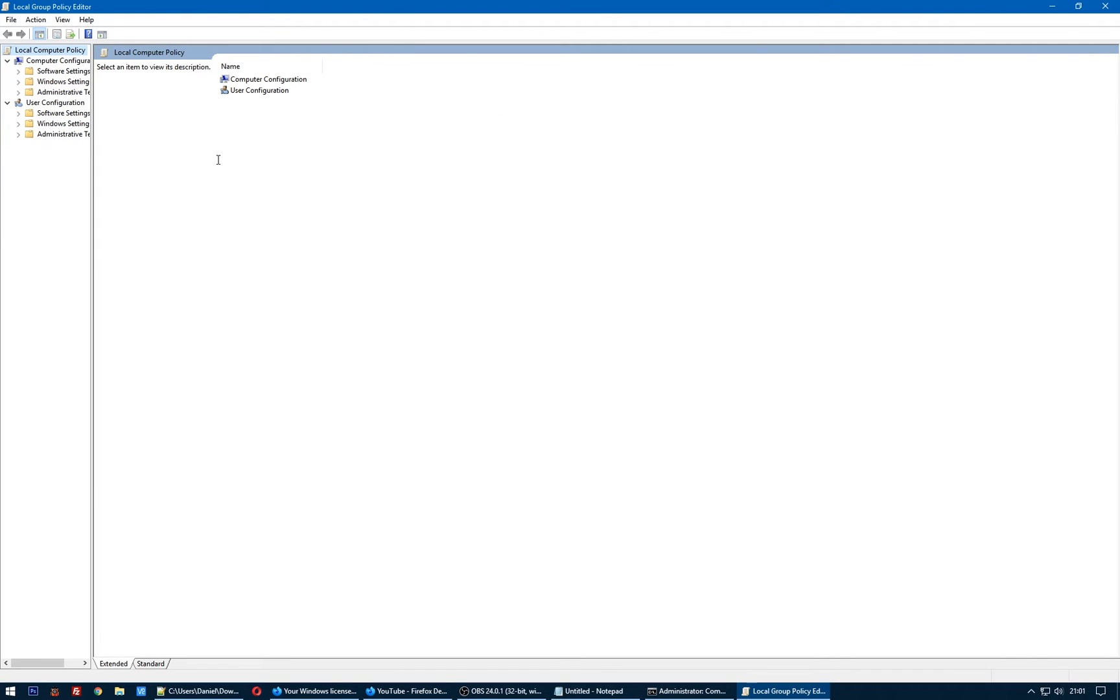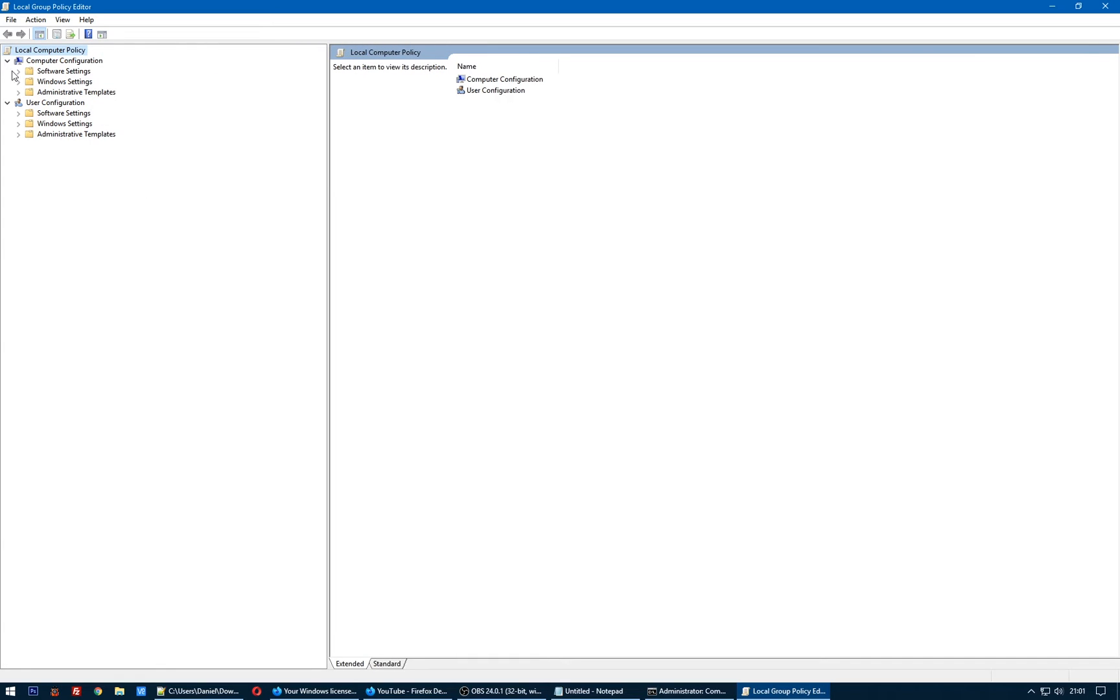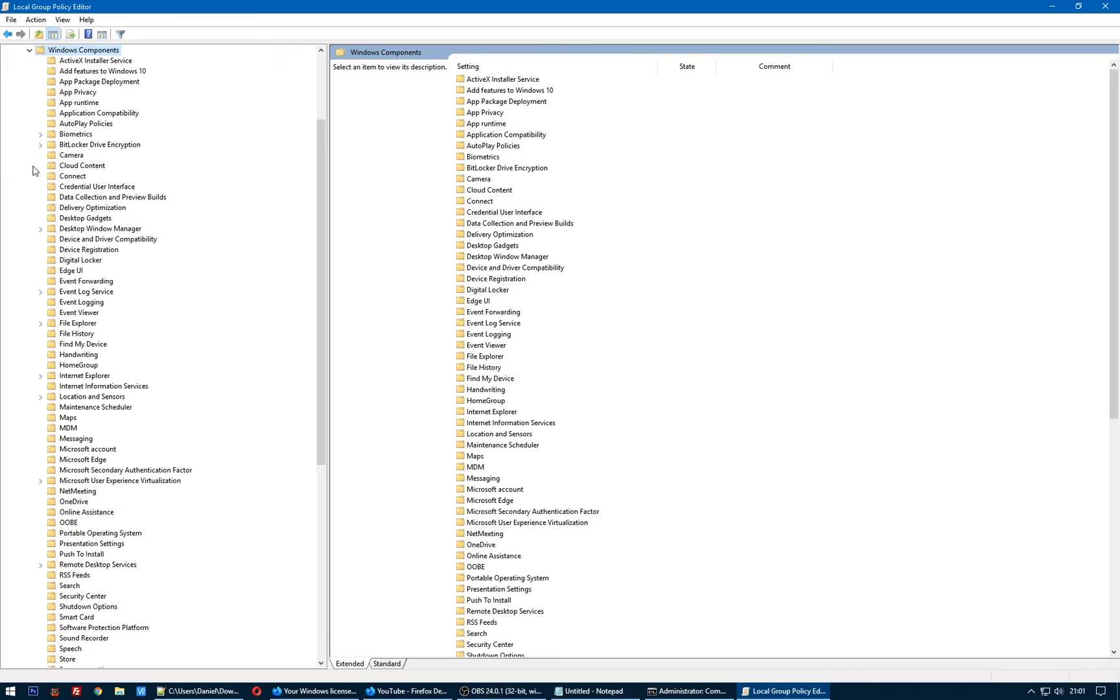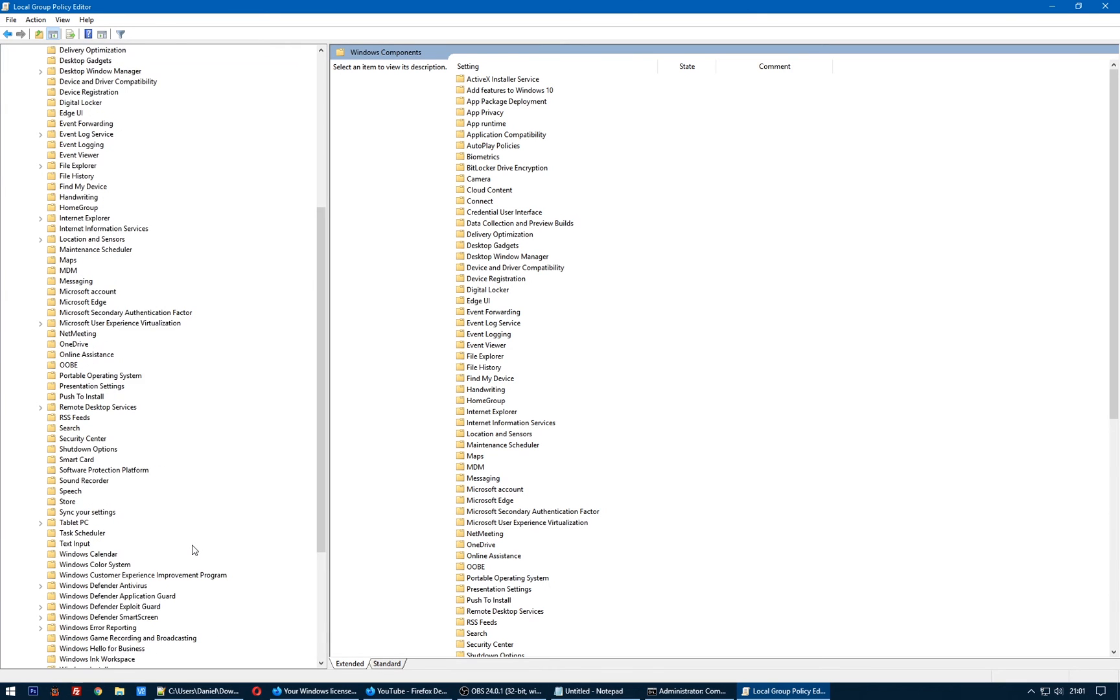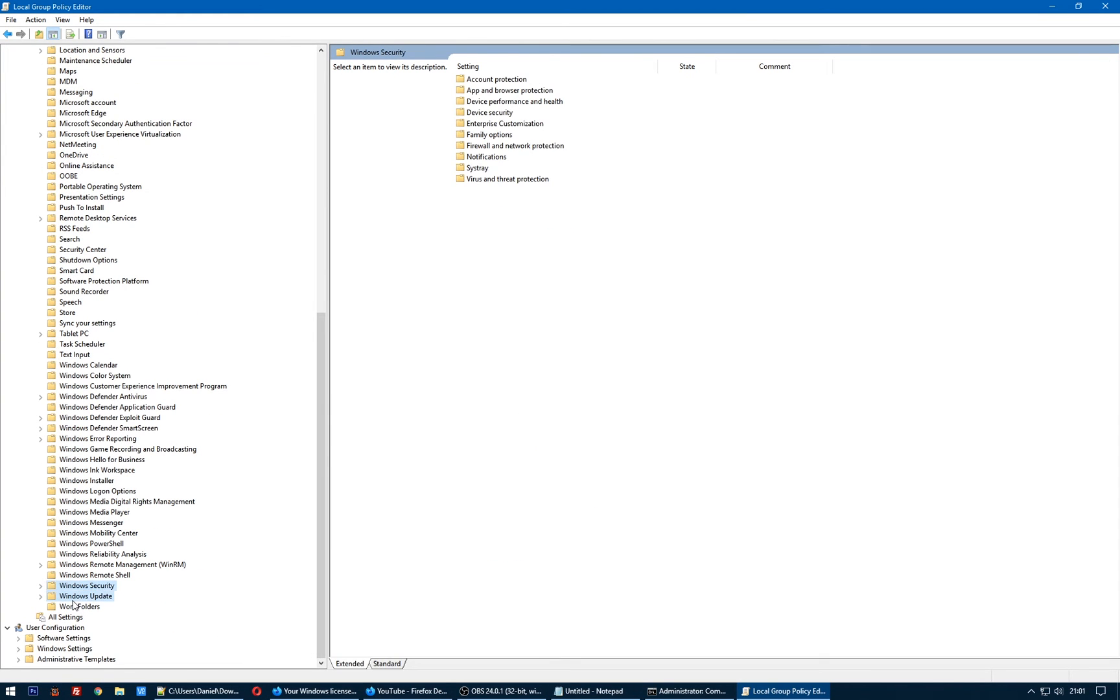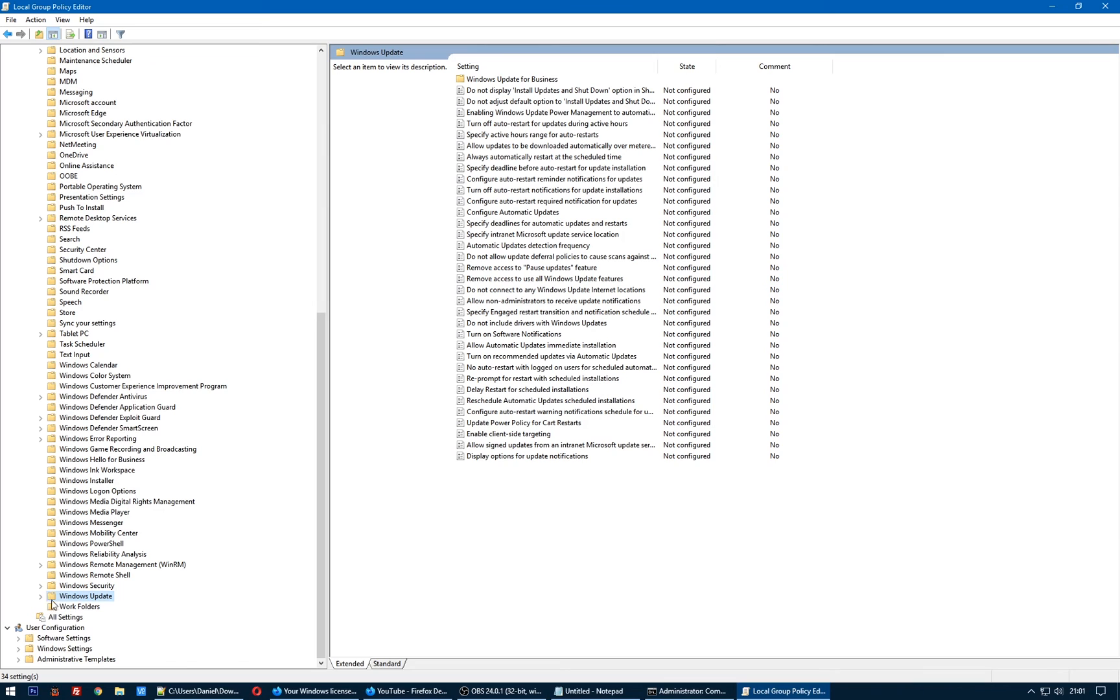Here in Local Group Policy Editor, we have to make a little change. Go to Computer Configuration, Windows Administrative Templates, Windows Components. Here you will find Windows Update. In Windows Update you will see